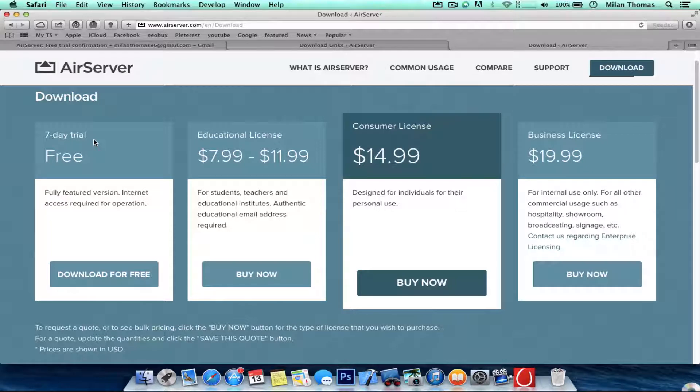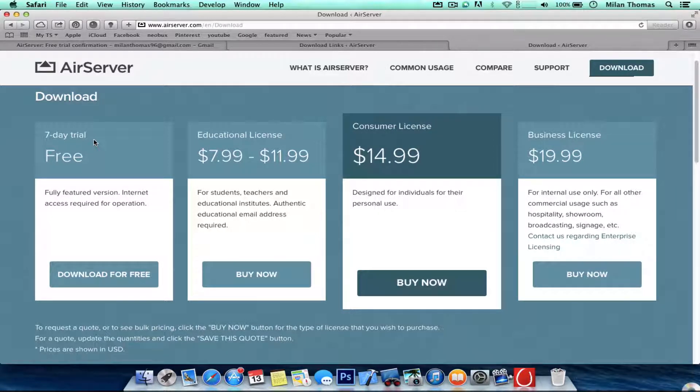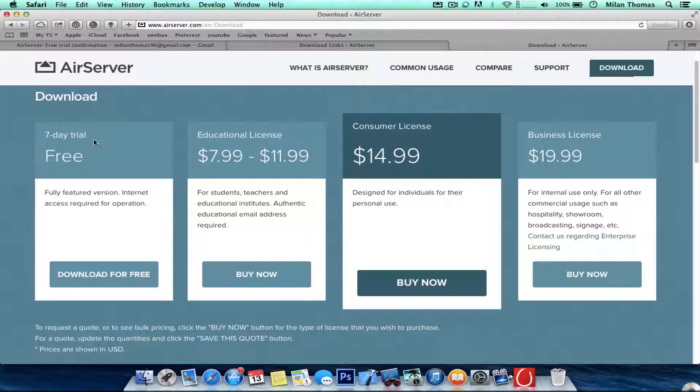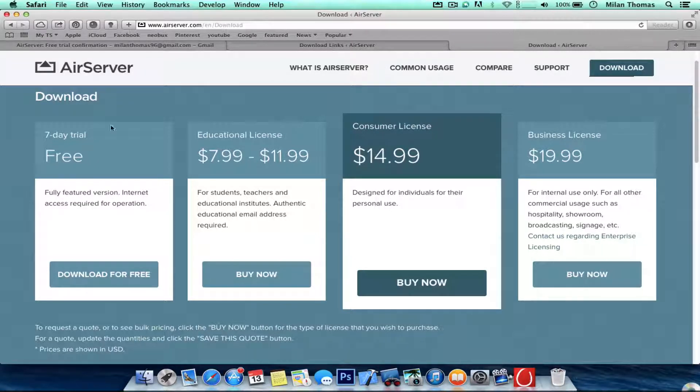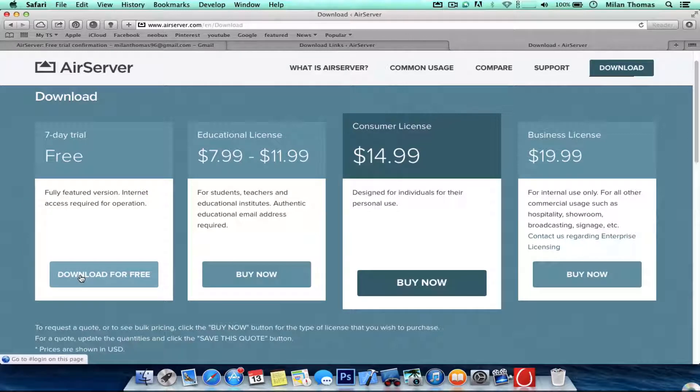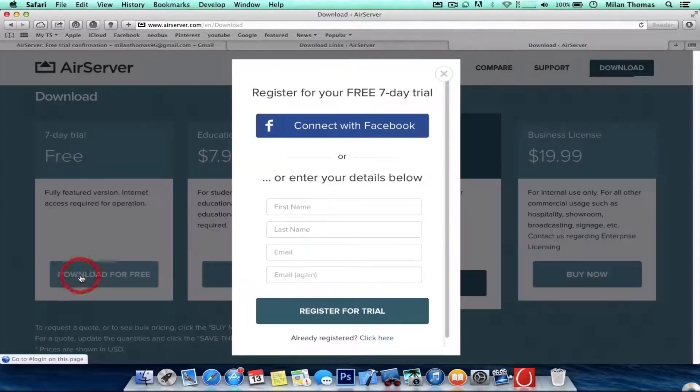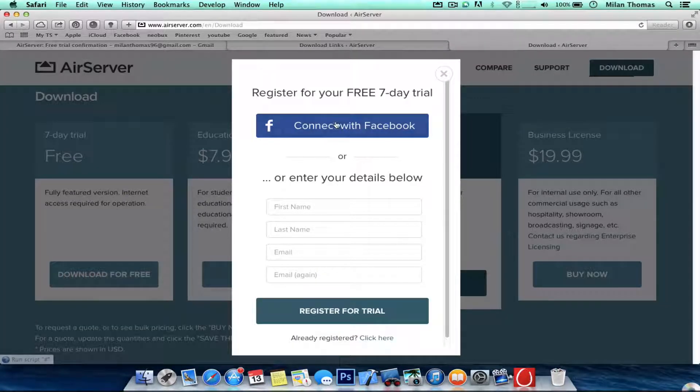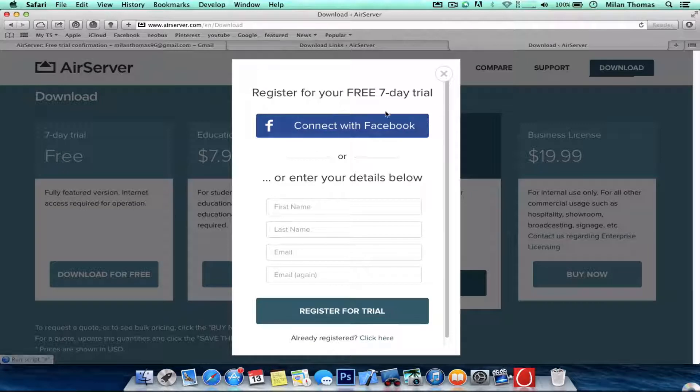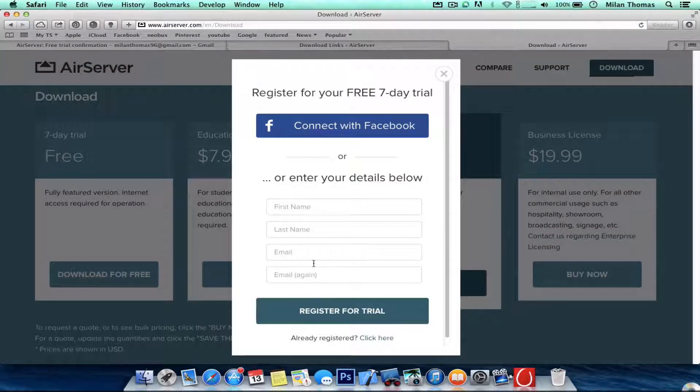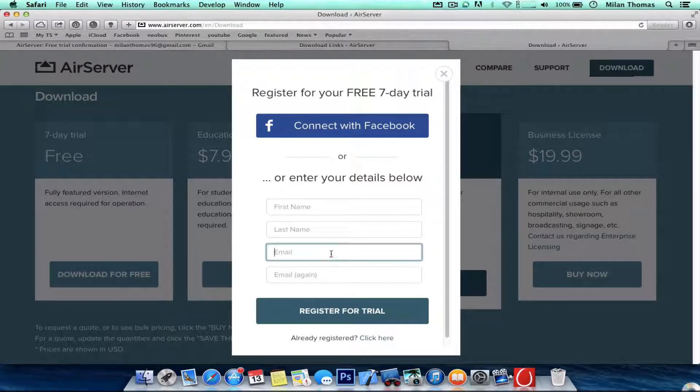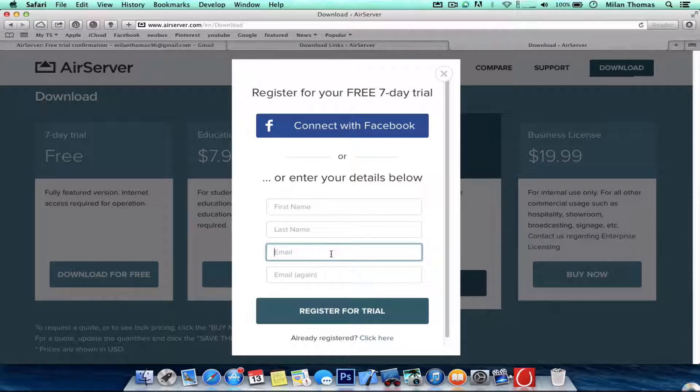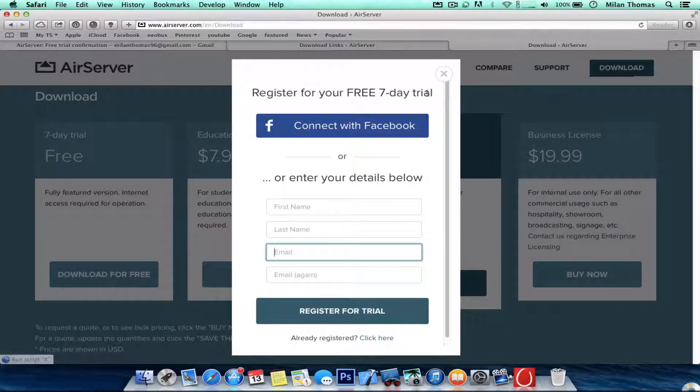You can do it every 7 days. So it's basically good. After you click download for free, then you can register with your Facebook account or you can register with your email ID. So I'm gonna put my email ID and my name.